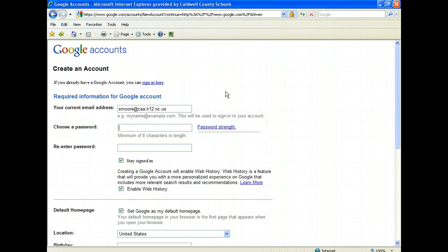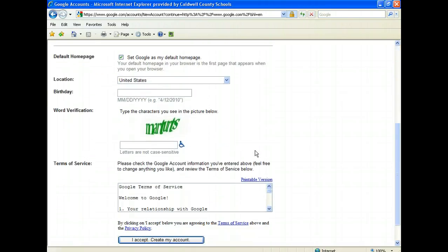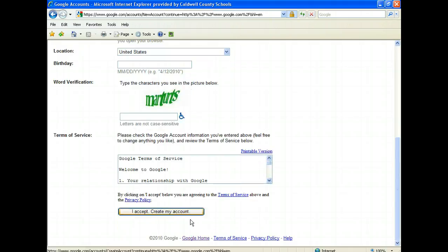You'll fill in all of this information. Make sure that you do your word verification and make sure that you click I accept and create my account.